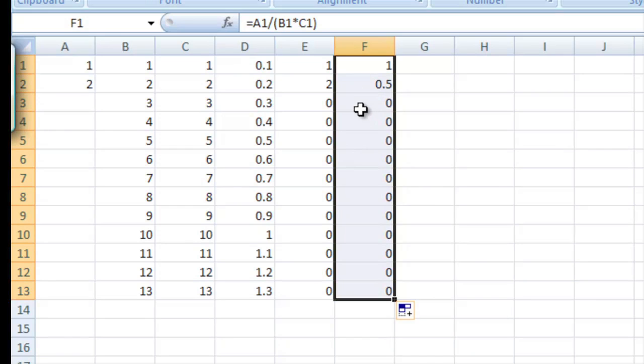So we can do that with all kinds of data by setting up these equations like this.